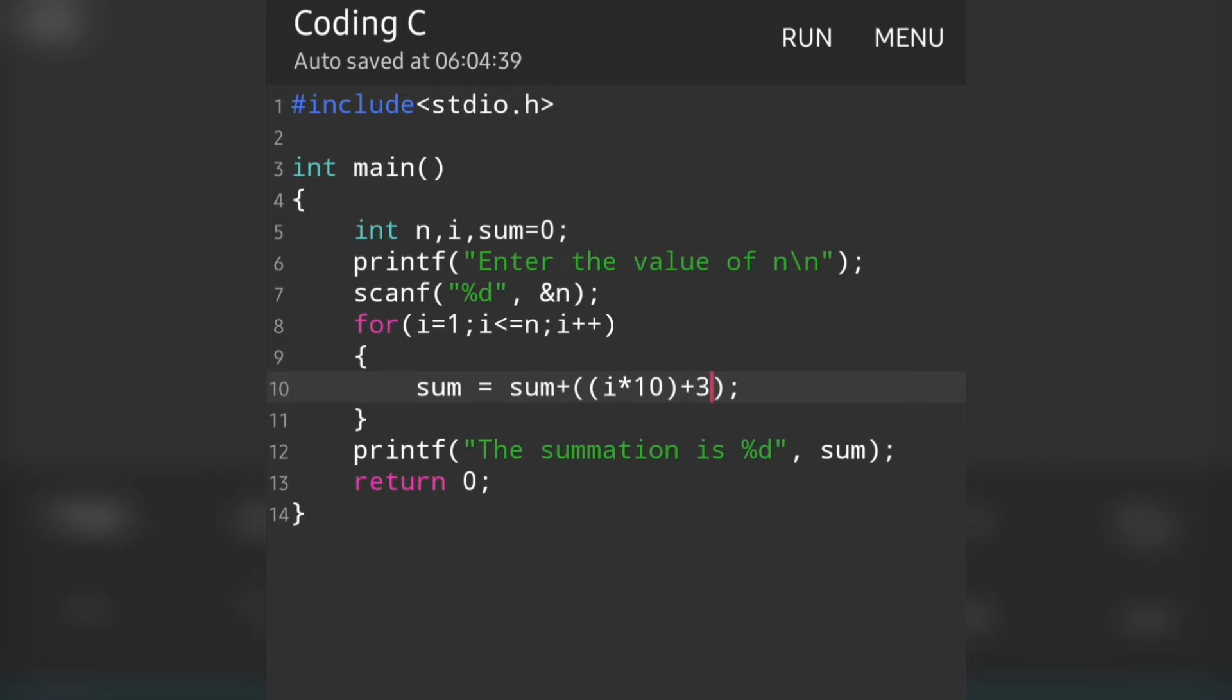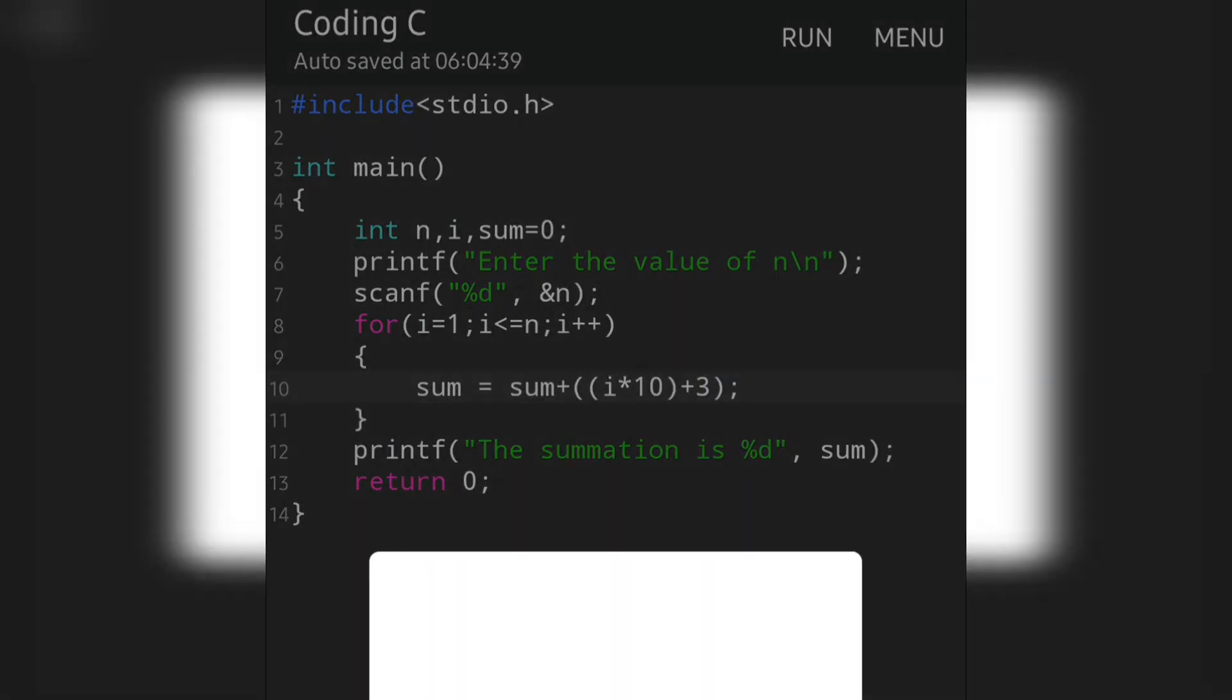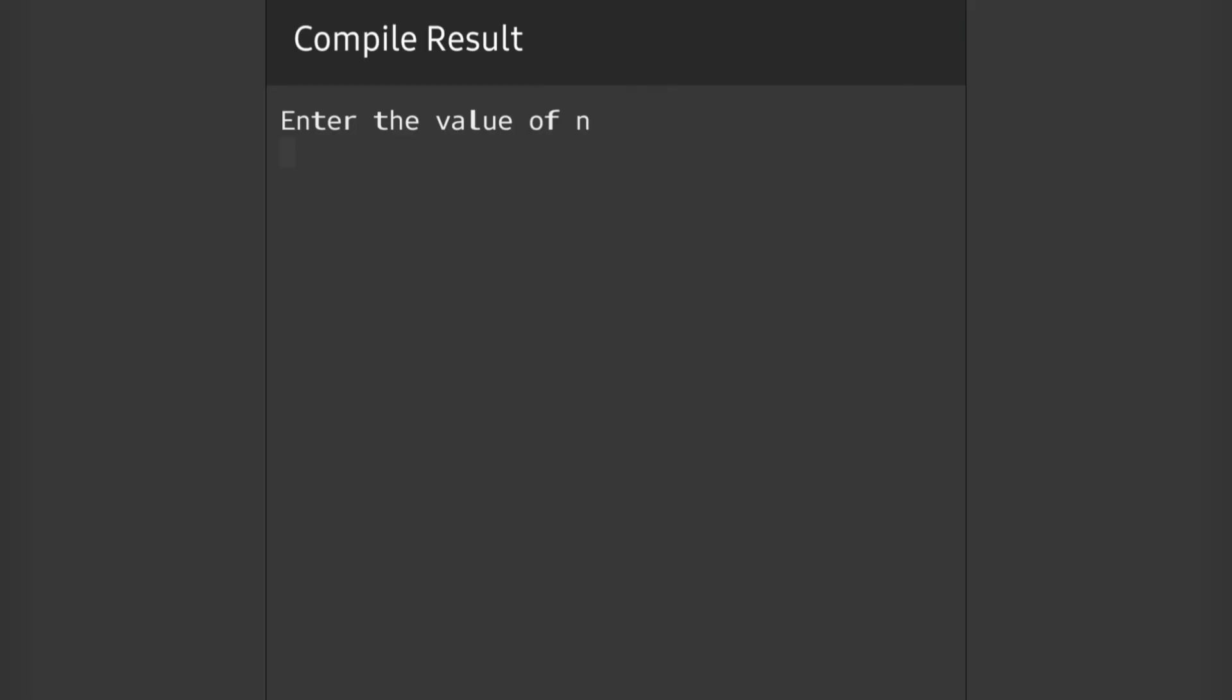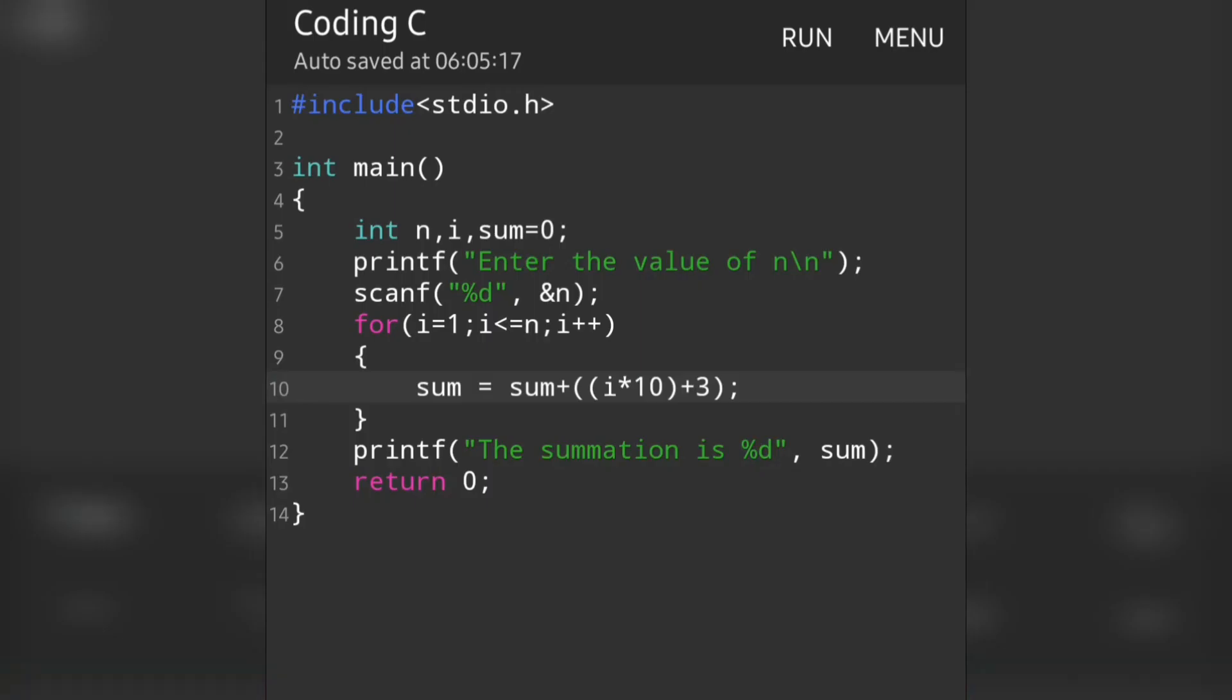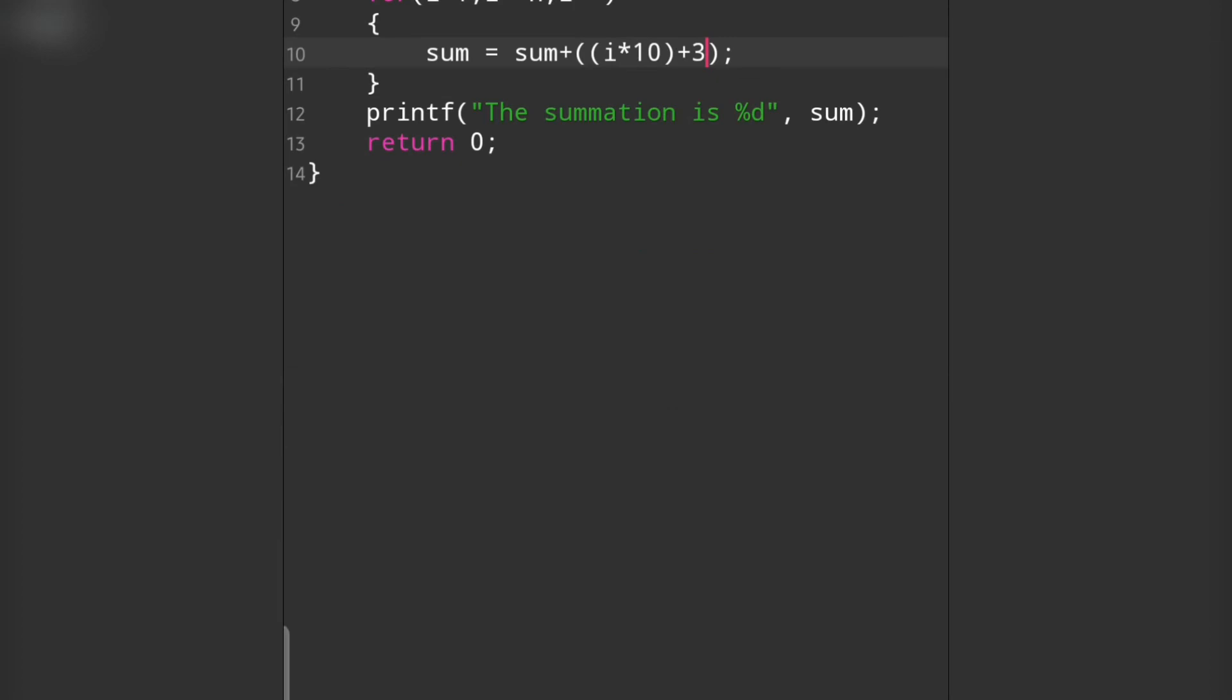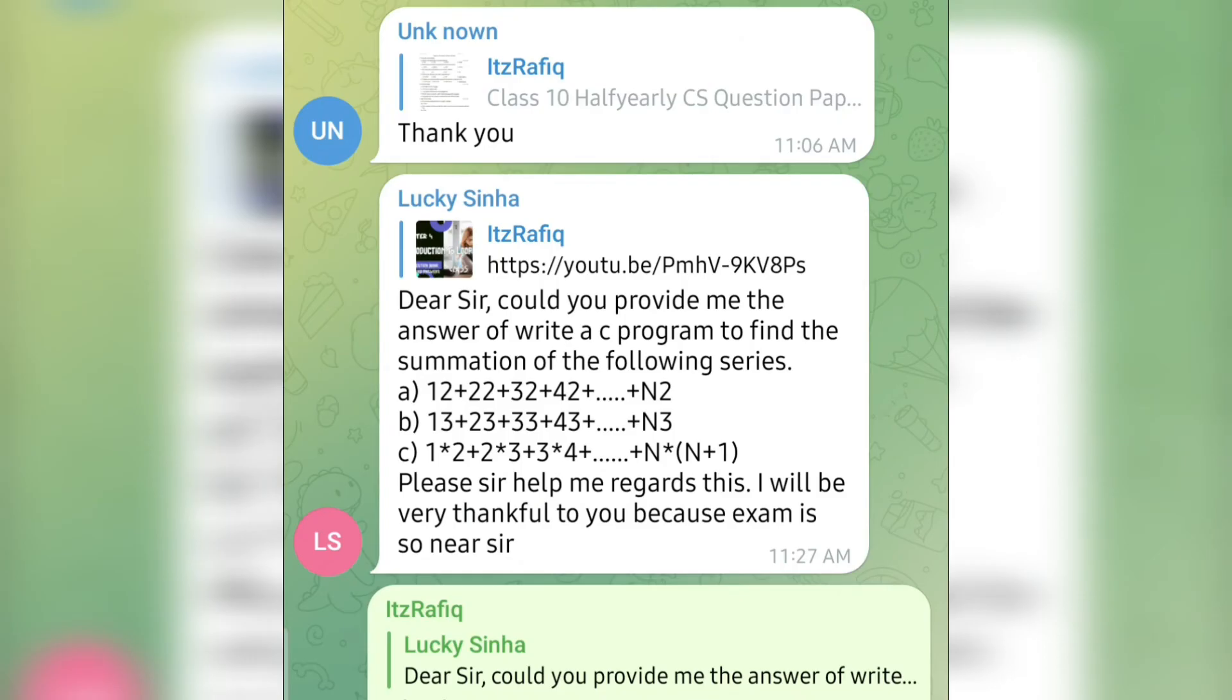Now let's run the program. Value of n - let's give it as 2. The answer is 36, meaning first time it was 13 and second time it is 23. If we add both, we get 36. So this will be the answer for question number 2.